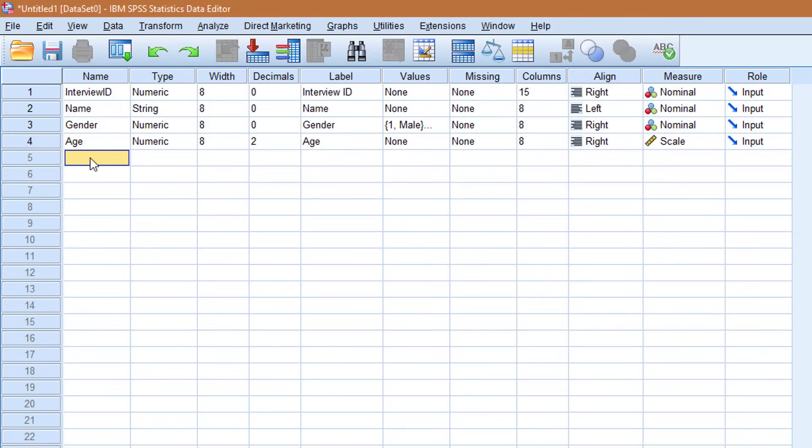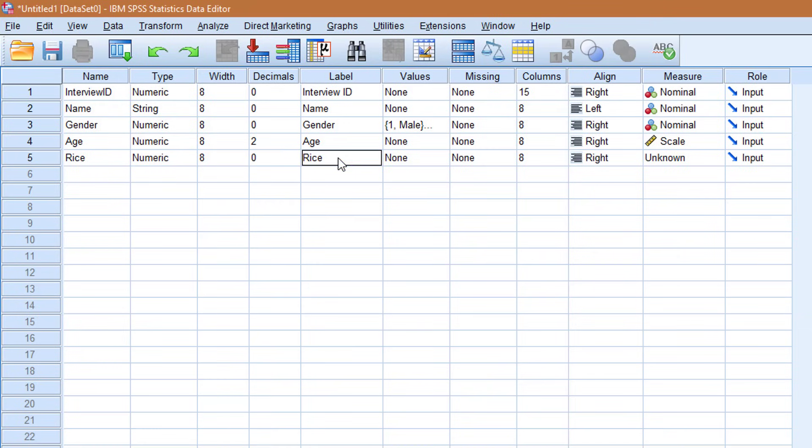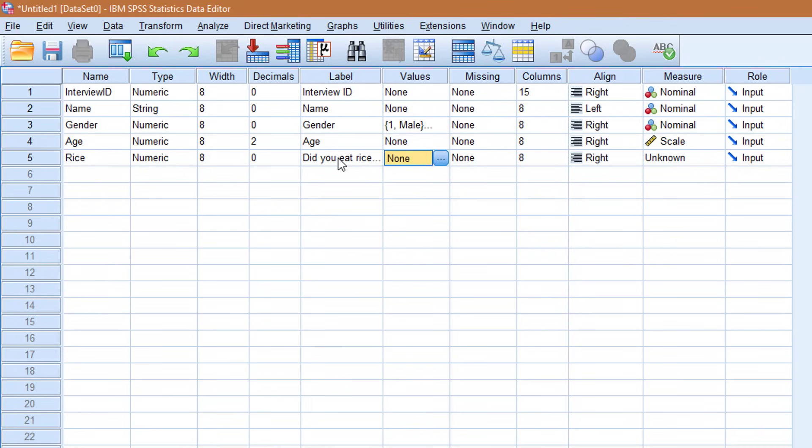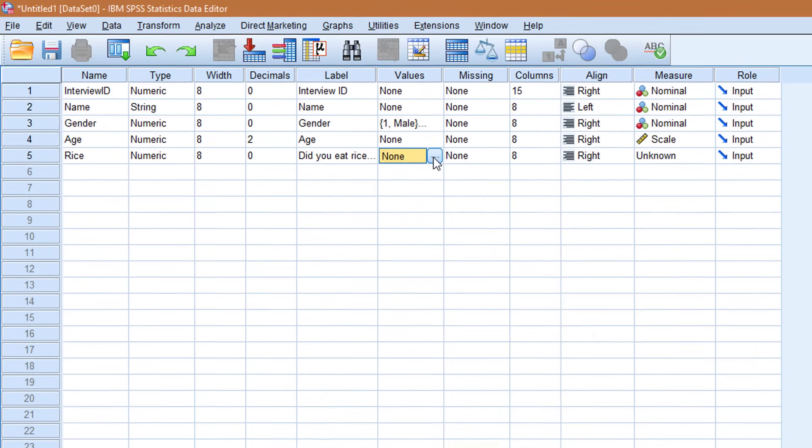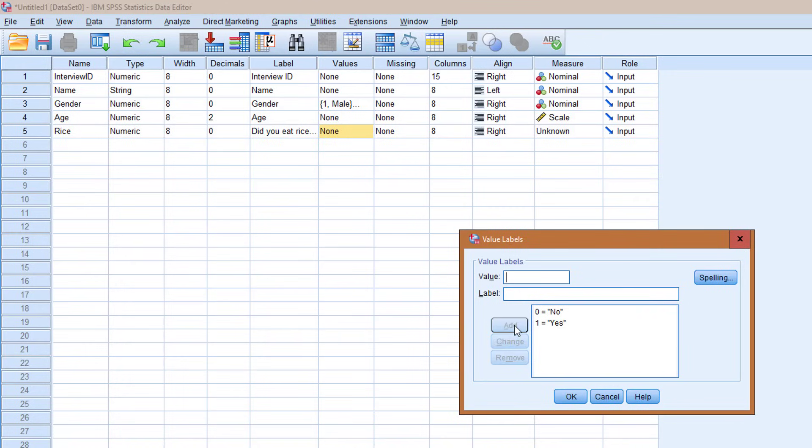The last variable is a question. Did you eat rice in the past seven days? So to make the name easier to read, I'll just say rice. The type is going to be numeric. Why? Because the responses are yes and no. I'm just going to code them or give them value. So 0 is going to stand for no and 1 for yes. No decimals. Right, I'll have to type the whole question this time. So did you eat rice in the past seven days? I have to set the values. So I'll click the button. The values will be 0 is no and 1 is yes. I'll click add and click OK.